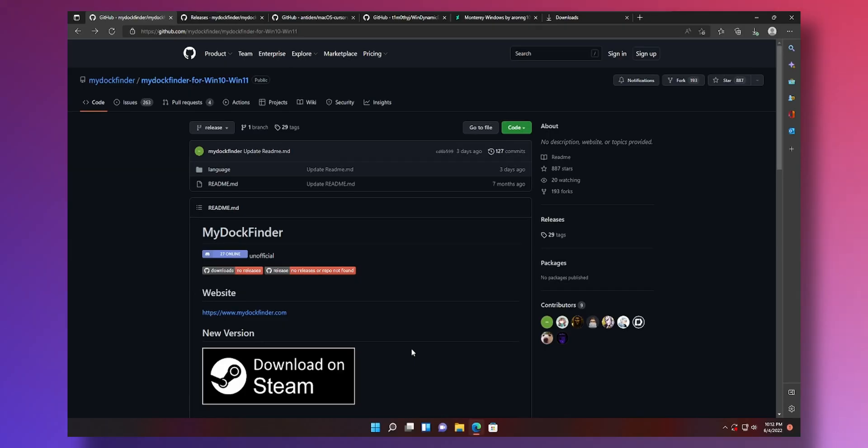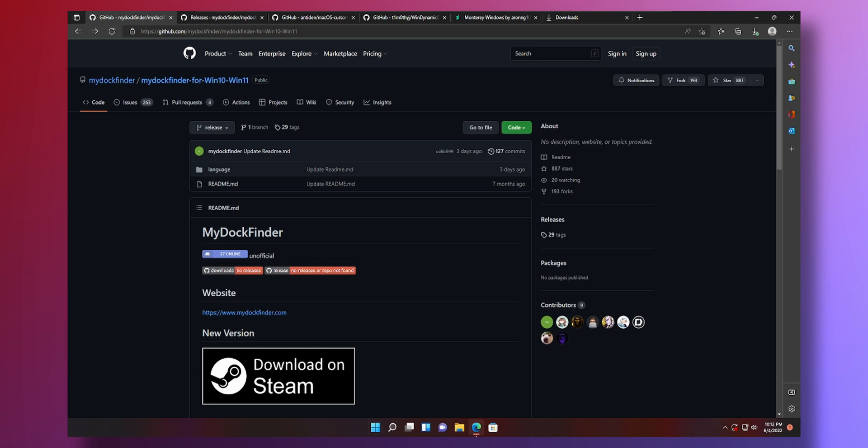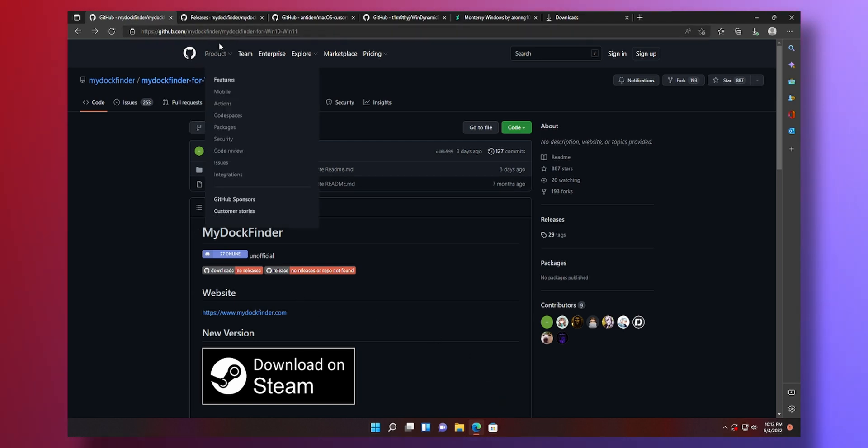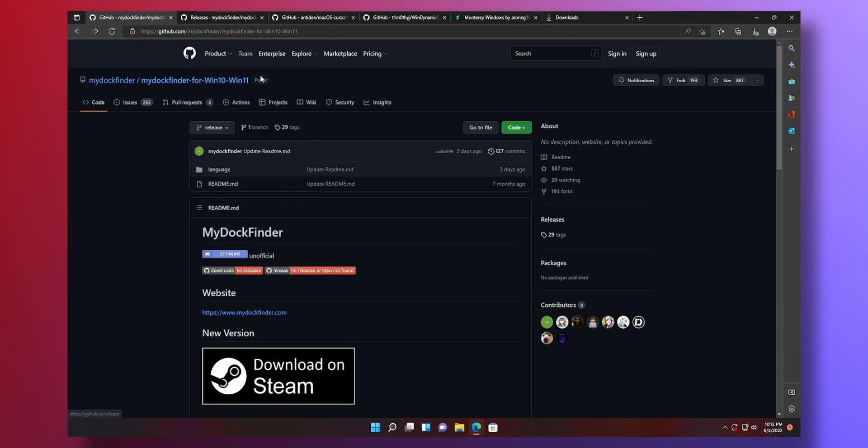To get started converting your Windows 11 UI to macOS like stuff we will need four different files. First one we'll start with the dock that will replace this bottom part of Windows. To download that there is a github link in the description below.